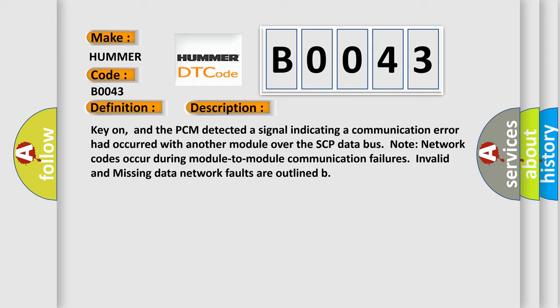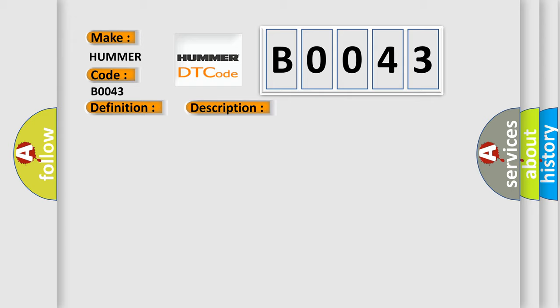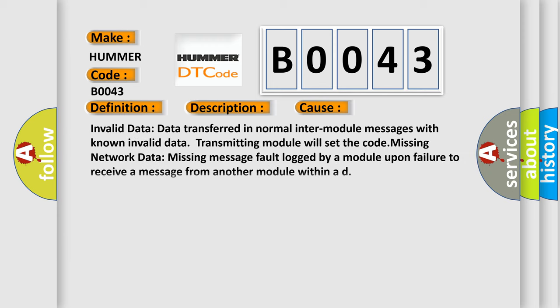This diagnostic error occurs most often in these cases: Invalid data - data transferred in normal inter-module messages with known invalid data, transmitting module will set the code. Missing network data - missing message fault logged by a module upon failure to receive a message from another module within a defined time.